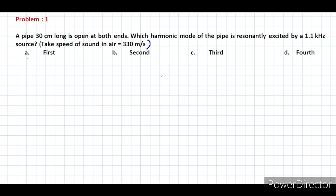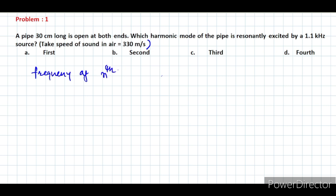The options are: A — first mode, B — second mode, C — third mode, and D — fourth mode. This is a pipe open at both ends. If both sides are open, the frequency of the nth mode is given by: fn = n × v / 2L, where L is the length of the pipe.